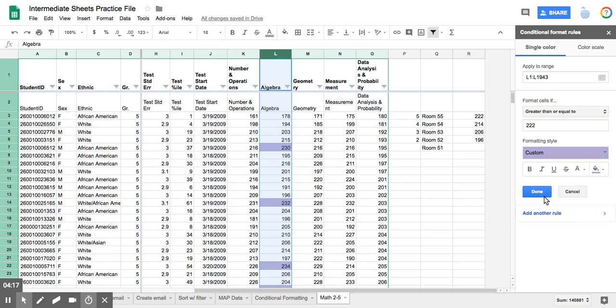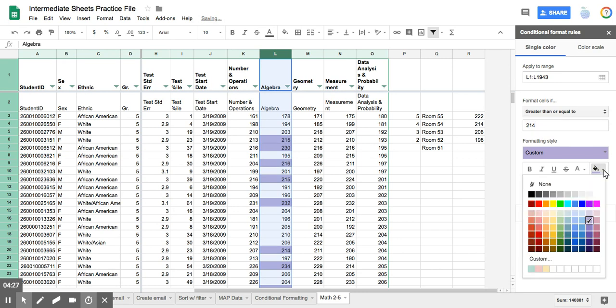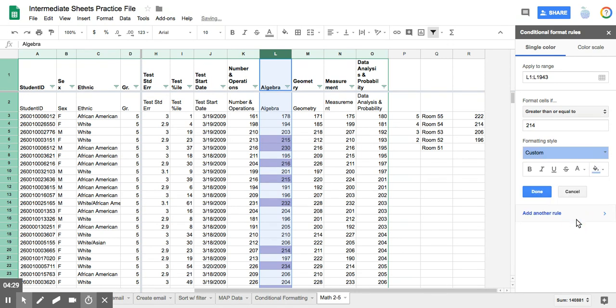And then instead of hitting done, I'm going to hit add another rule. And then I'm going to choose the 214 as my breaking point. And I'm going to choose the next color, which is blue.